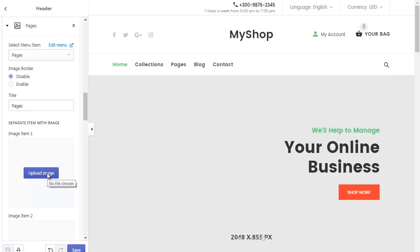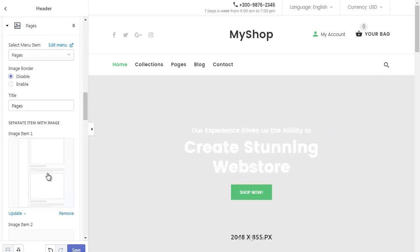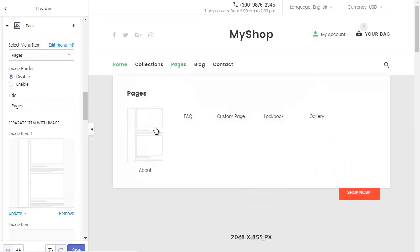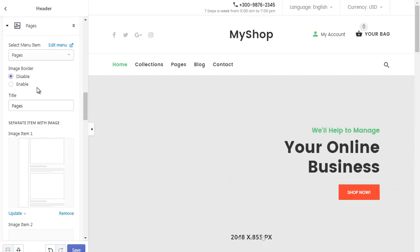Write the drop-down menu title. Paste images. We can also add a border to the image.